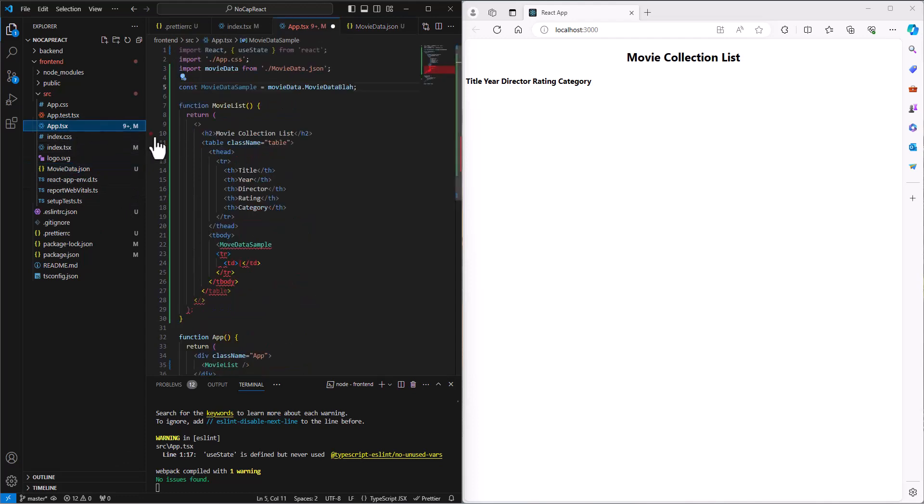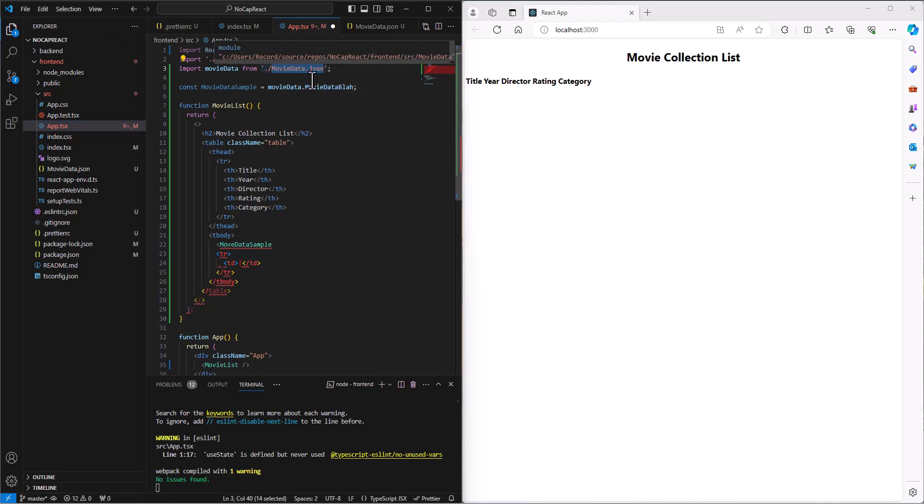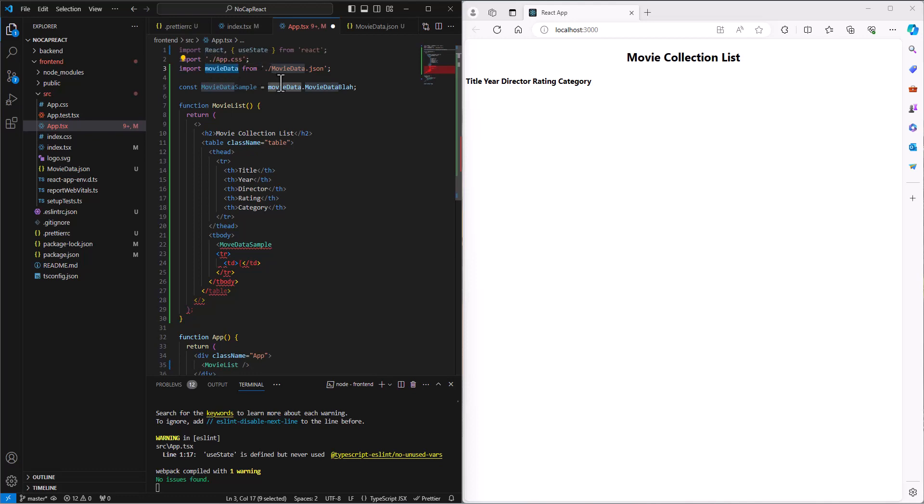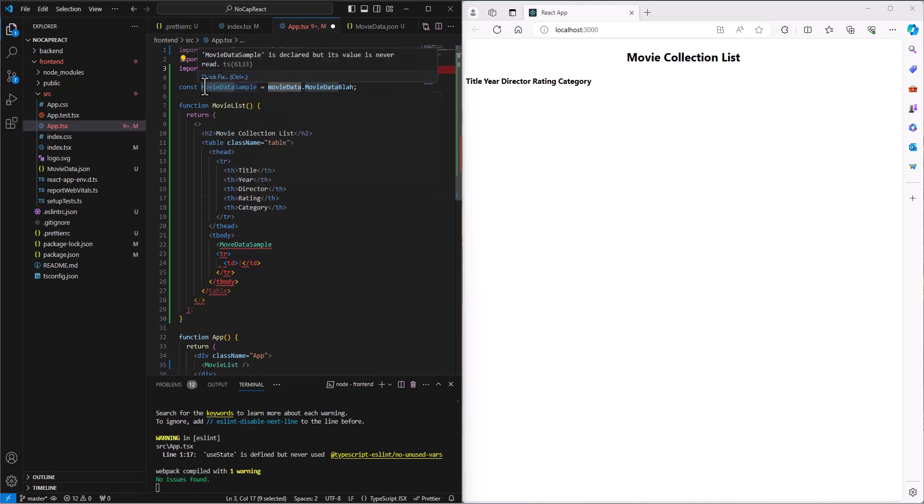And so back to our app.tsx, we're going out to the movie data.json file, and we're putting it into a variable called movie data, an object called movie data. So we say, go out to that movie data object, go grab the blah information, and put that into a const that's in our TSX file here called movie data sample.